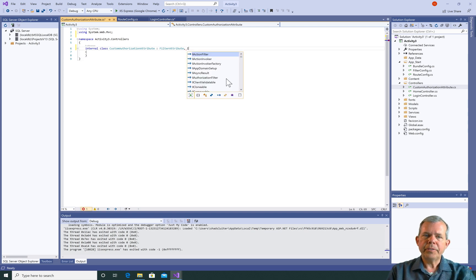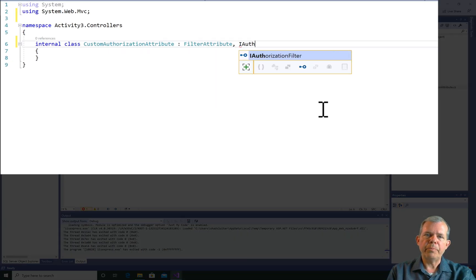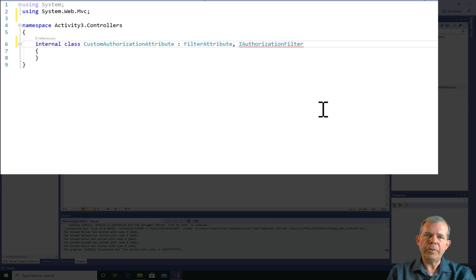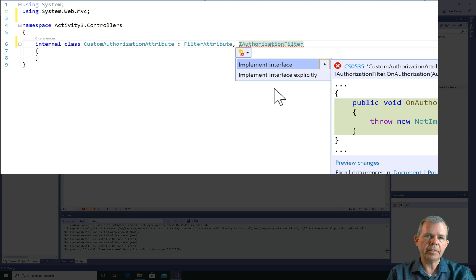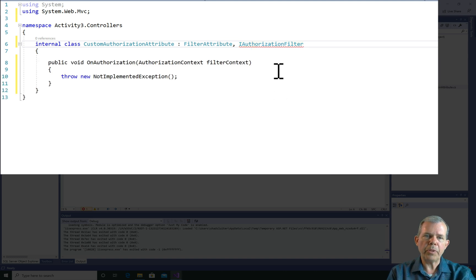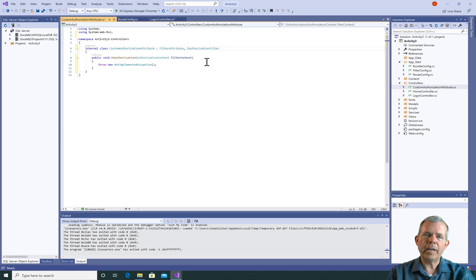Secondly, this authorization attribute must implement a new interface. So I'm going to put in the word IAuthorizationFilter. And as you can see, it says you must implement something in this interface. When I choose implement it, I get a new method called OnAuthorization, and I get an important parameter called FilterContext. That FilterContext can be used to find out what's happened in other pages on your application.